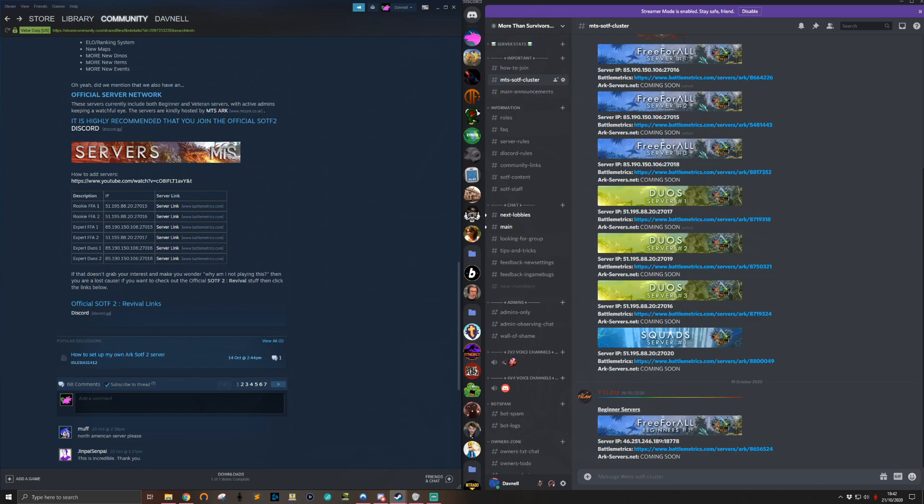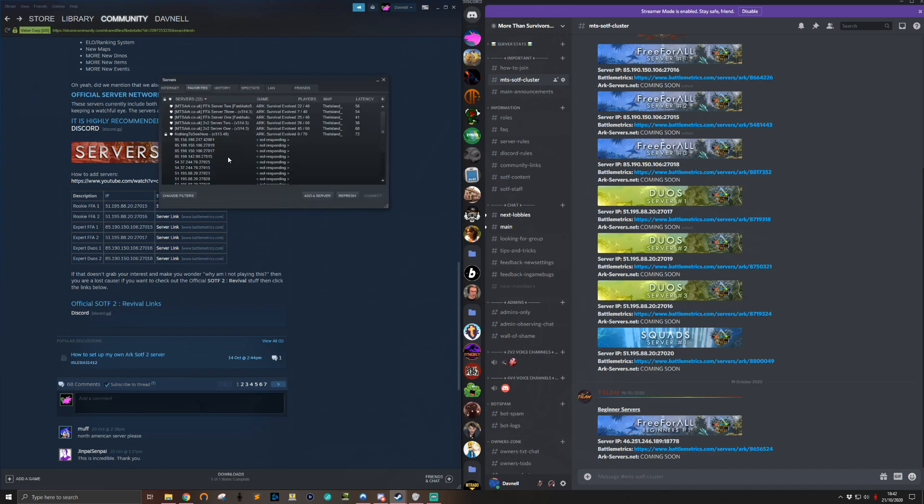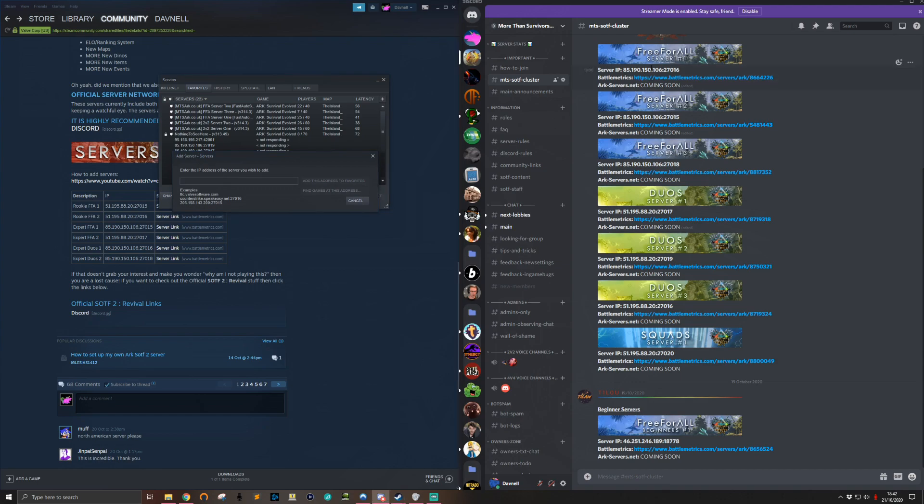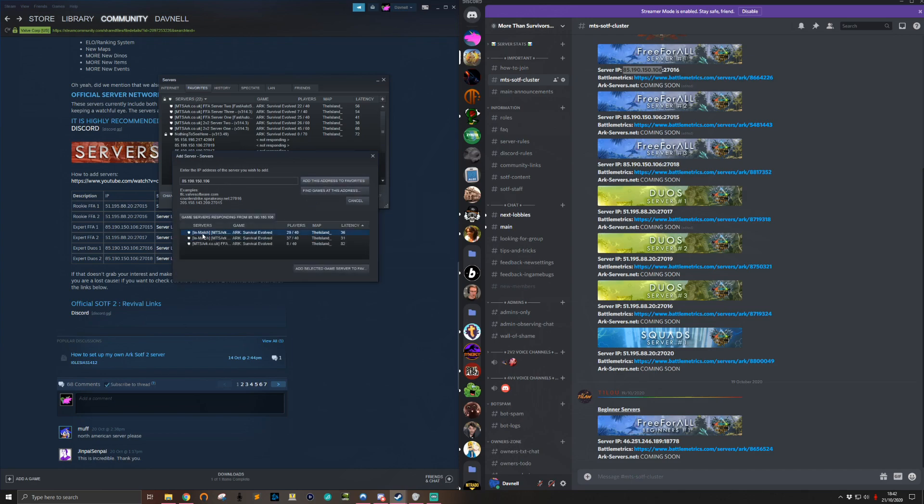Best thing to do: go to View Servers, add a server, and then just enter in the IP address - just the IP address for each of the servers we have running. You then do 'find games at this address' and just add favorites on all of the selected ones that come up.